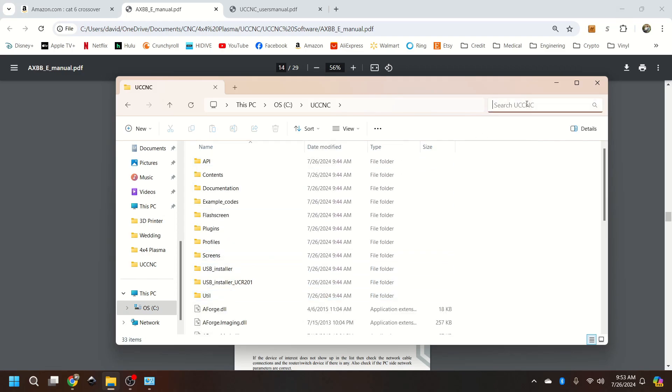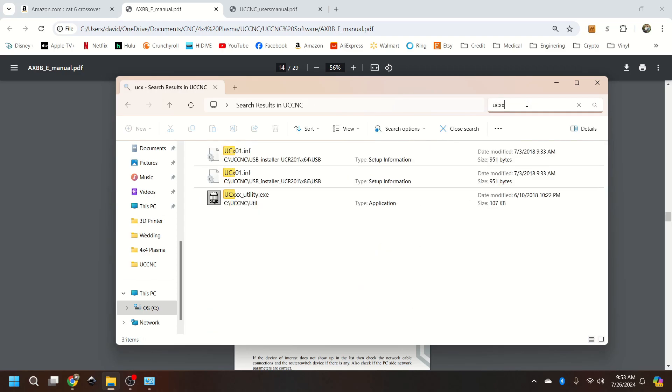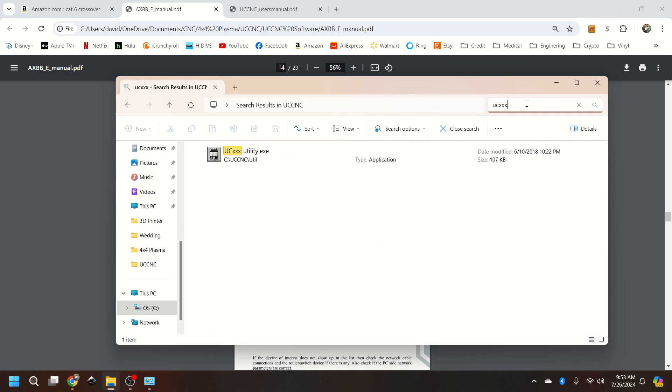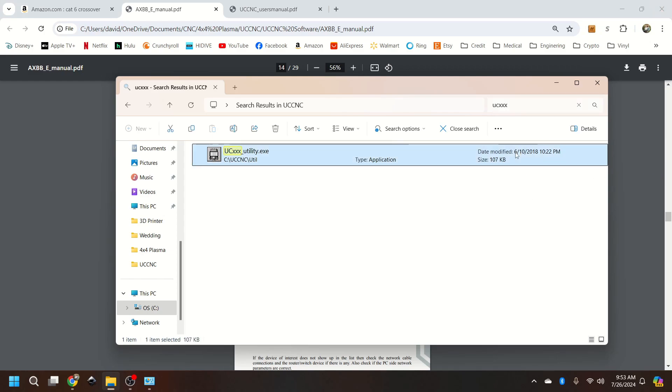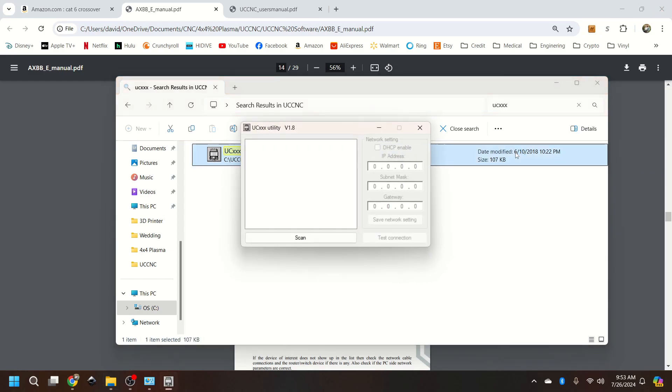So it's the UCAXBBE utility. Go ahead and open that.